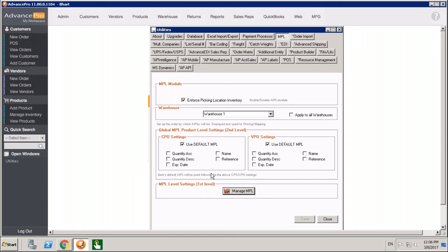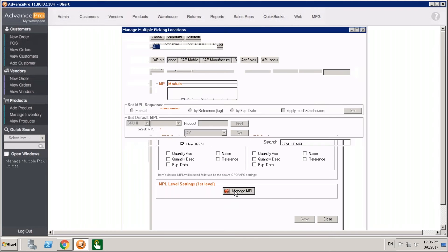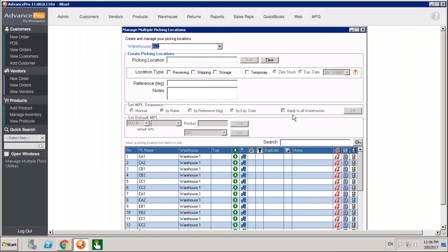Now that we've gone through the creation and basic association of products with picking locations, let's talk about the second level logic and creating your preferences. The first piece of logic is setting the MPL sequence. This will sort locations — for example, going first by a manual sequence. If we choose manual, we can click and drag locations to set the sequence in which products associated with those locations will be ordered on a pick ticket or receiving ticket.